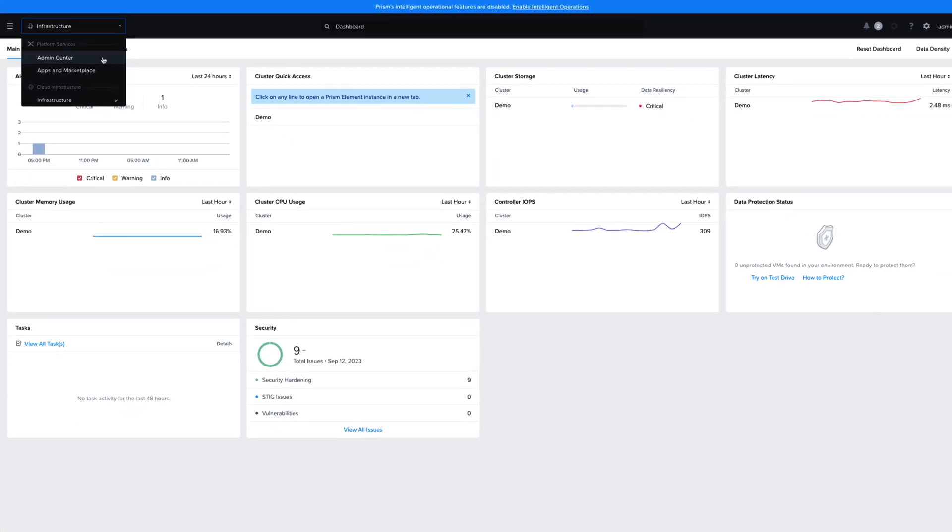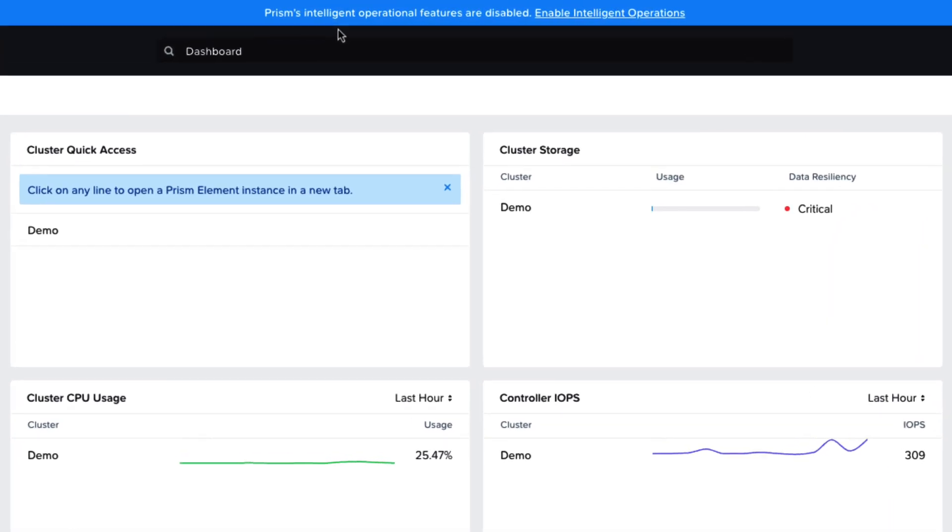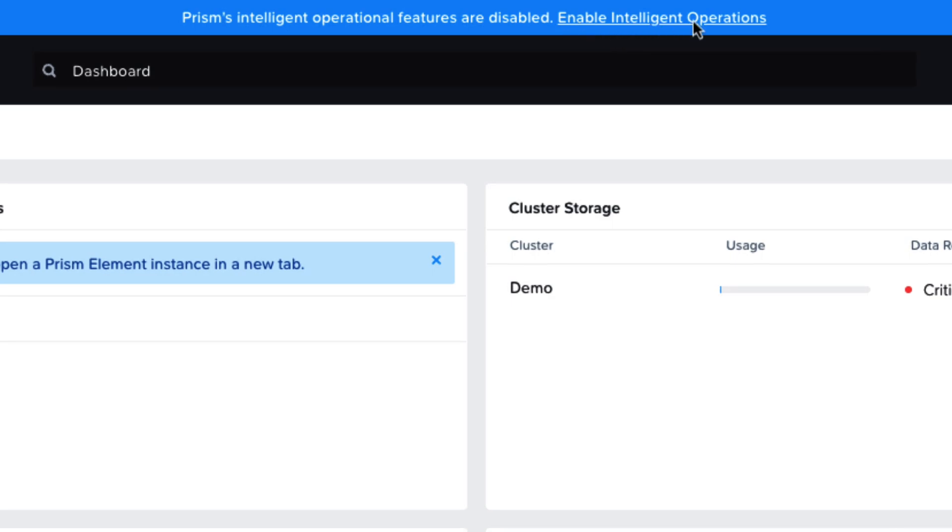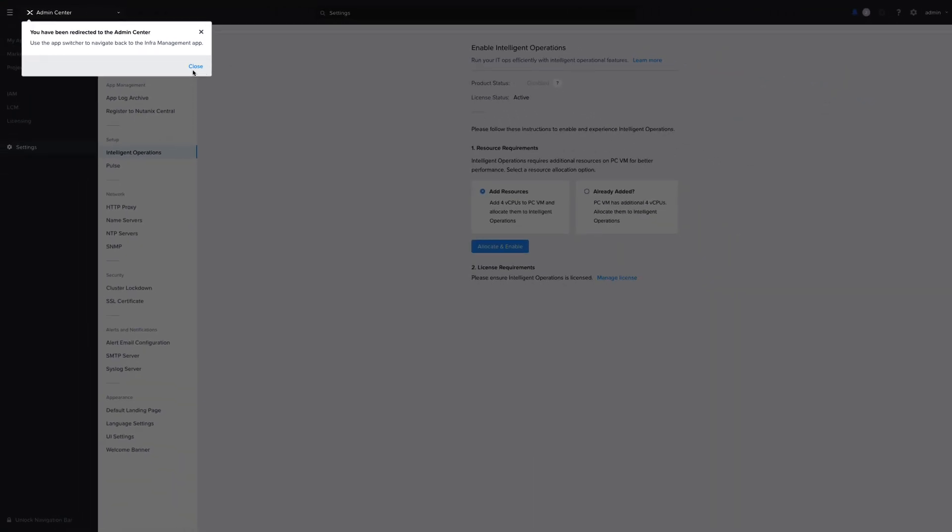I can see a note here about the Intelligent Operations features being disabled. So let's go ahead and enable that. We'll be redirected to the Admin Center where we can enable Intelligent Operations.